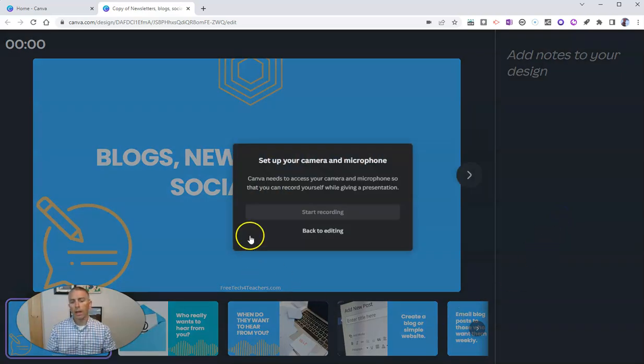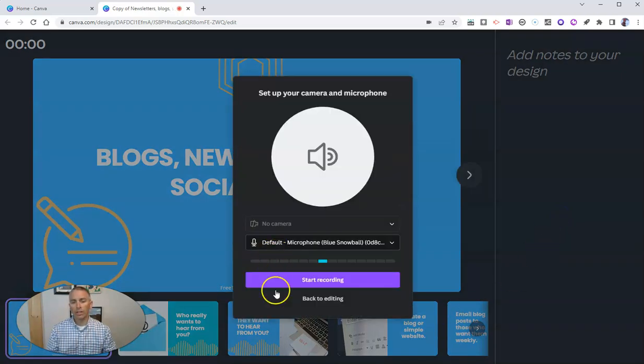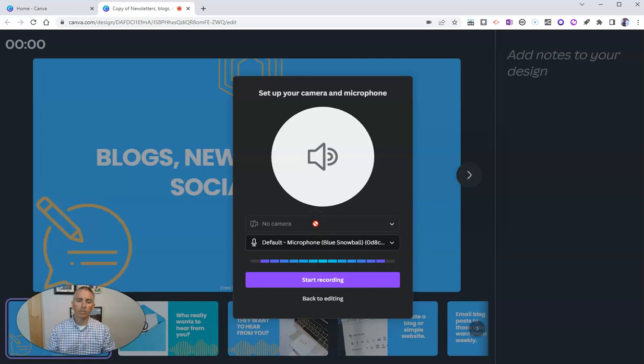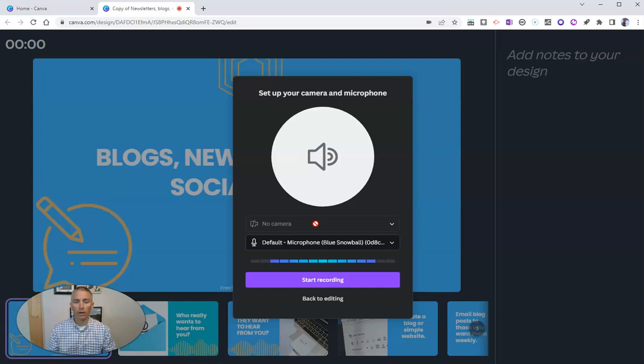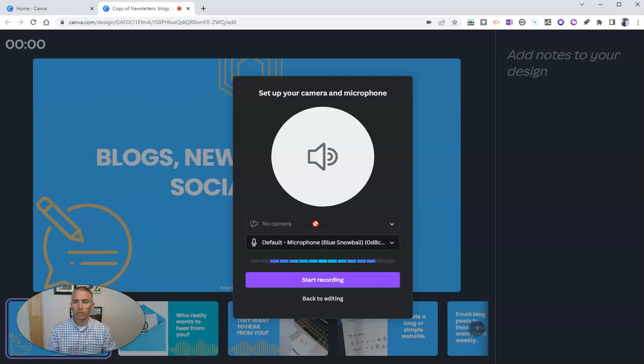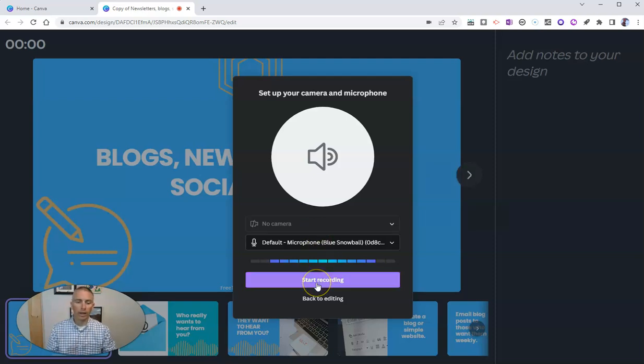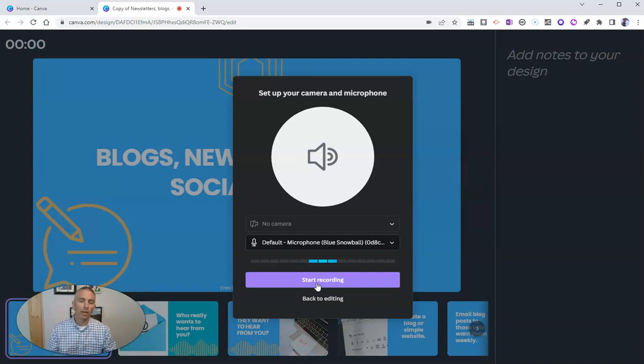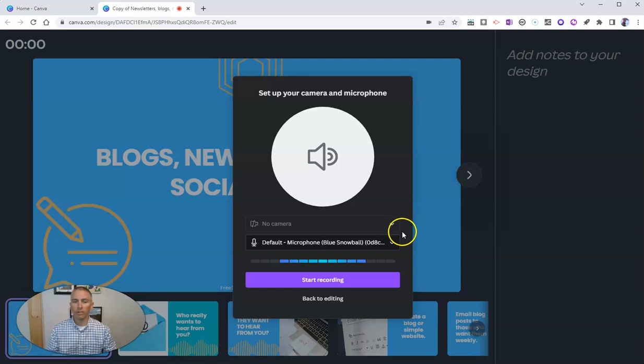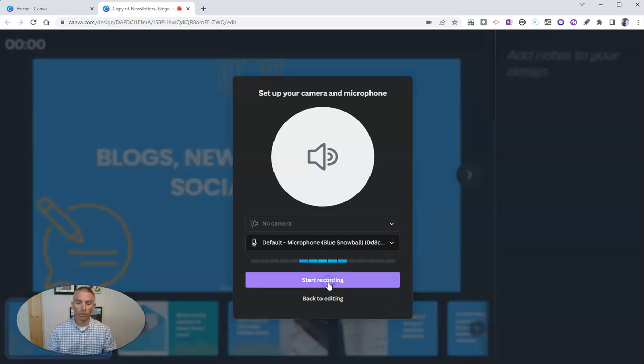We can see here I have no camera selected, so this will record just my audio. I'll have a presentation that has my audio narration in the background, but it will not have my webcam included. If I wanted to include my camera, I'd simply select that drop down menu and turn on my camera.